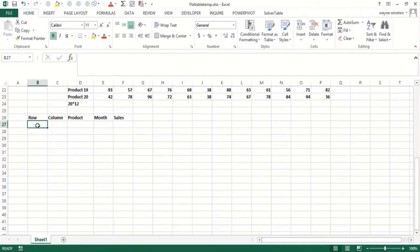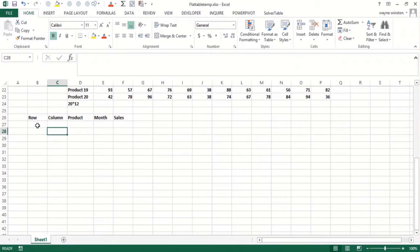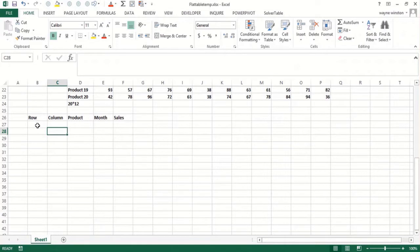So you want to say in the row and column columns here, you want to go row one, column one, row one, column two, row one, column 12. Then start on row two, column one, row two, column two, row two, column 12, then row three, column one through row three, column 12. And finally, row 20, column one through row 20, column 12.